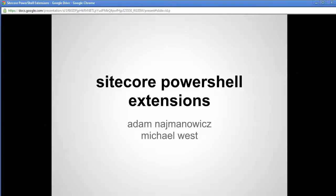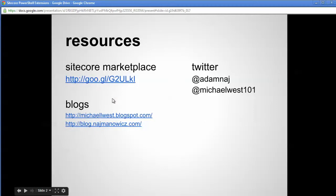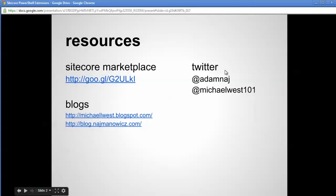Welcome to another edition of the Sitecore PowerShell Extensions Training Series. I'm Michael West. Today I'd like to walk through some short examples of using PowerShell from within Sitecore. You can download the module from the following URL, check out our blogs and contact us directly.